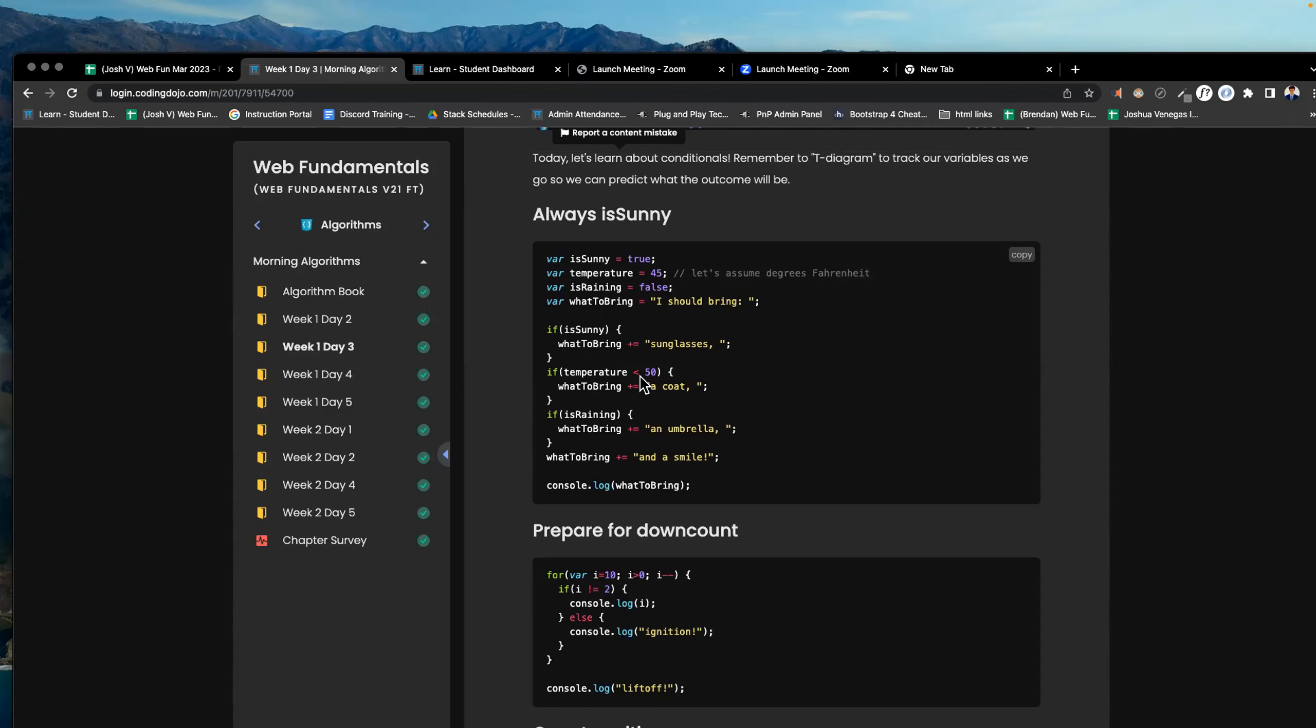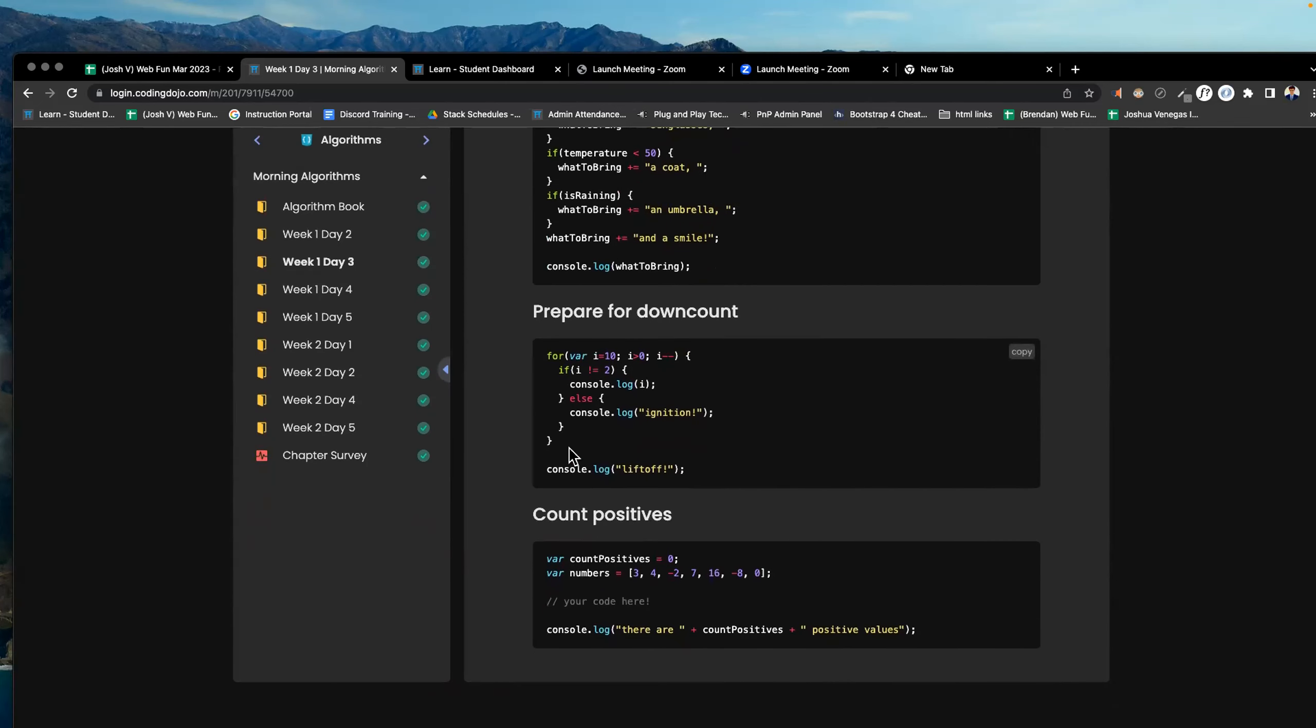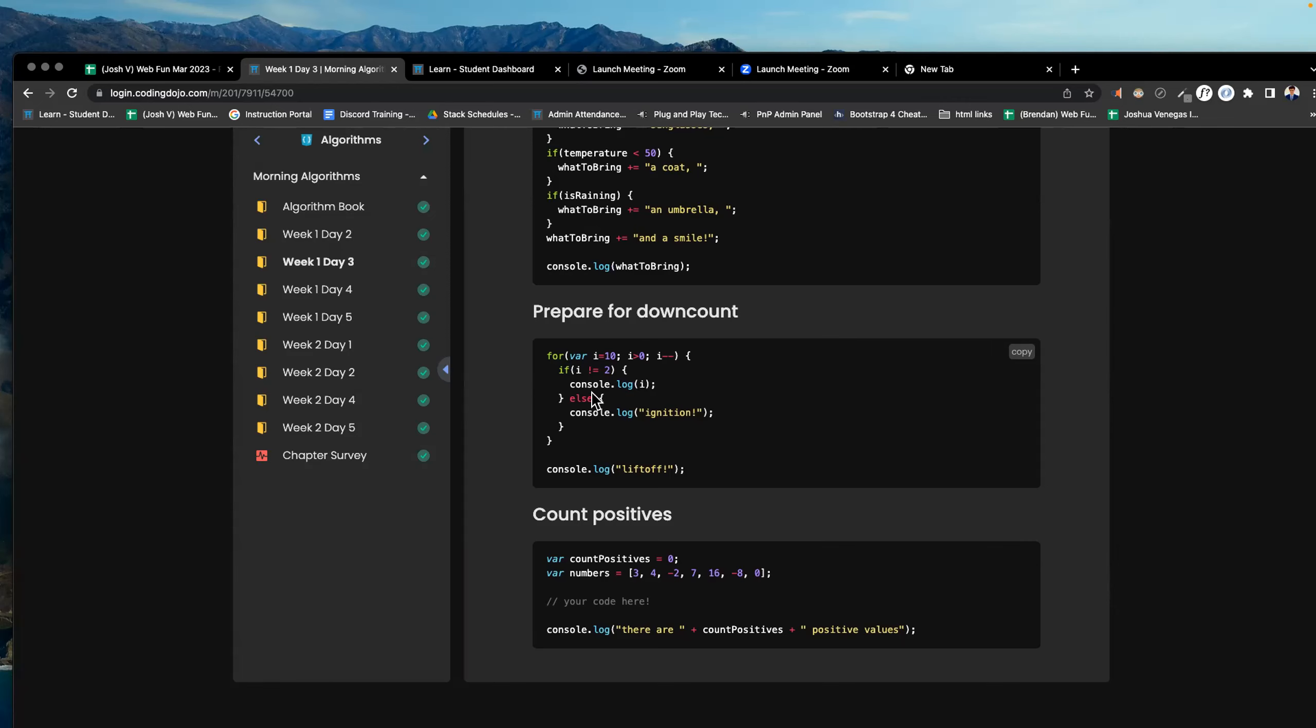If temperature is less than 50, what to bring? You add to what to bring. You say plus equals the string, a coat. And then at the end, you console log what to bring here after you check these three ifs. Prepare for down count. You have a for loop. In the for loop, you have an if statement. If I is not equal to 2, do this else console log ignition.